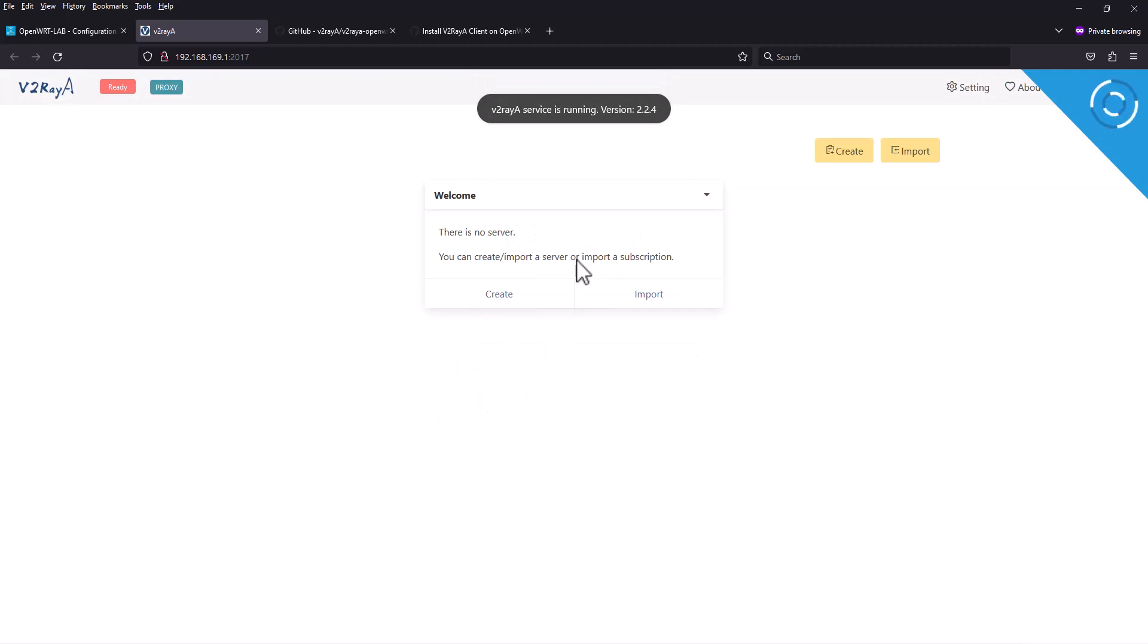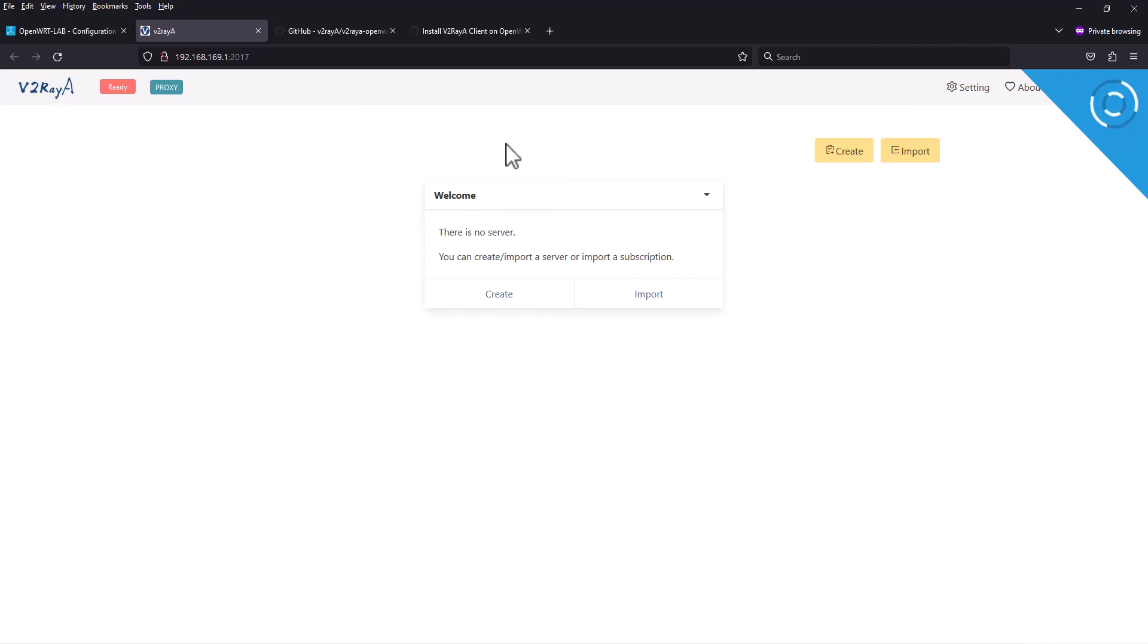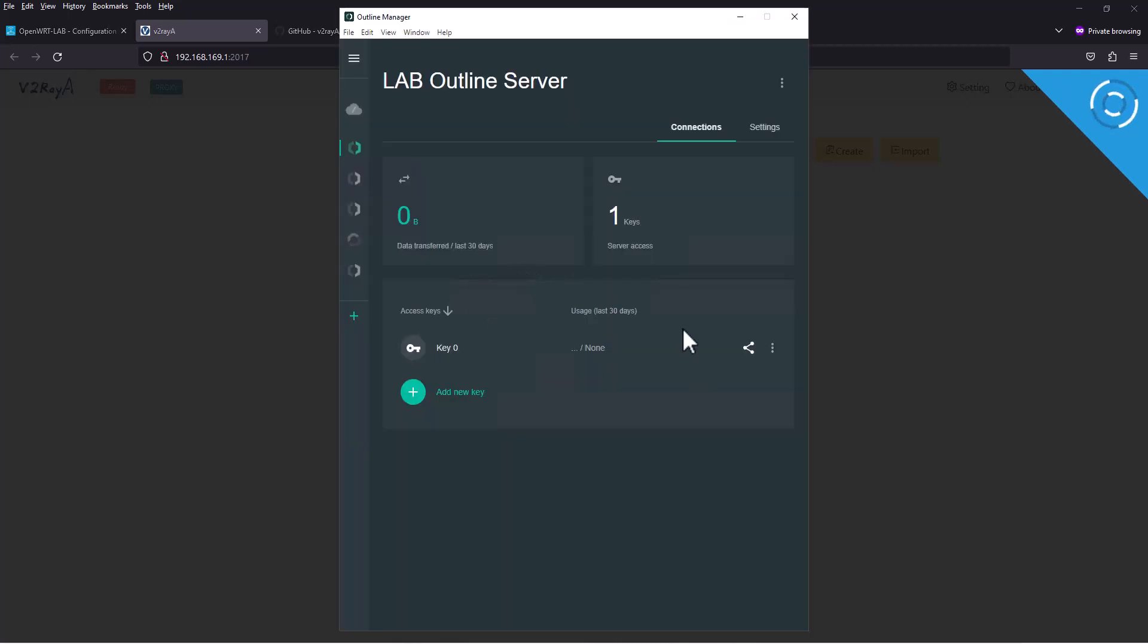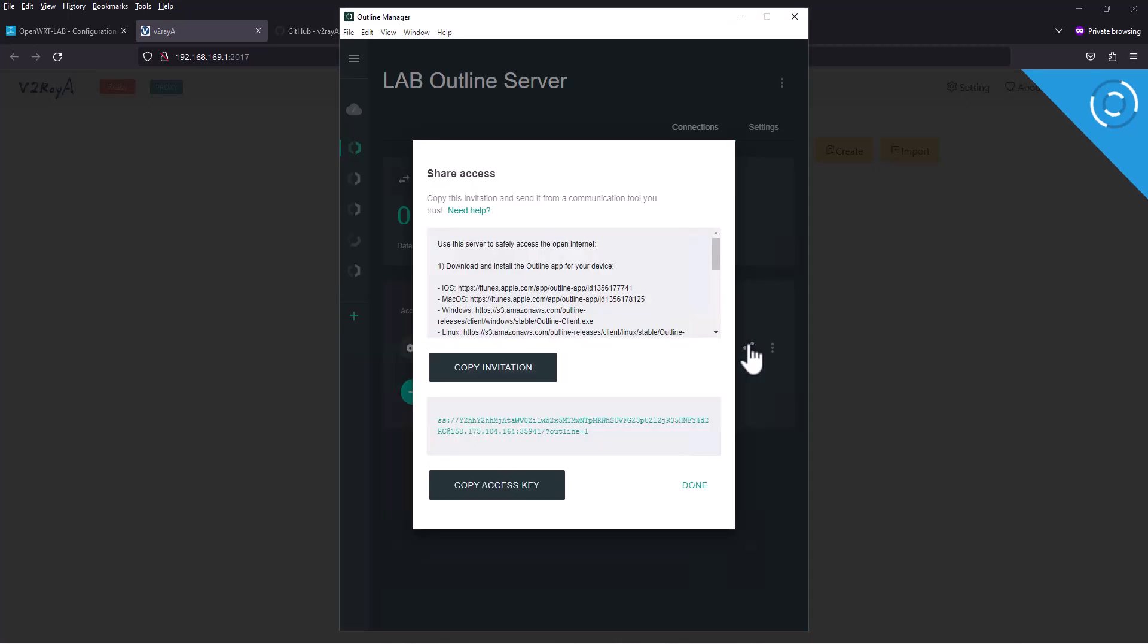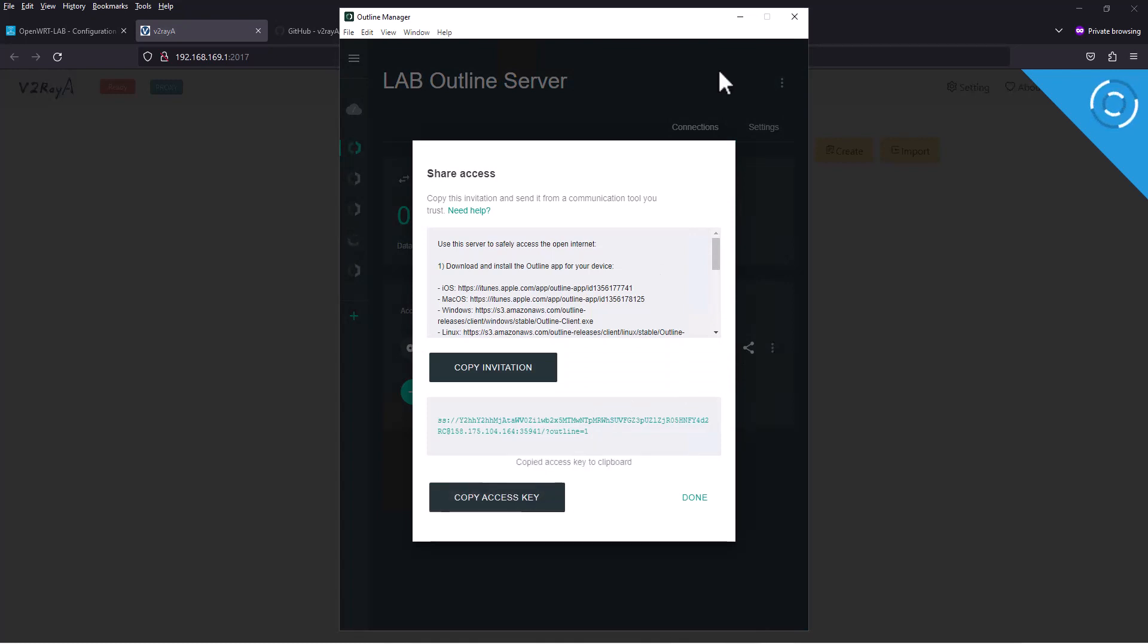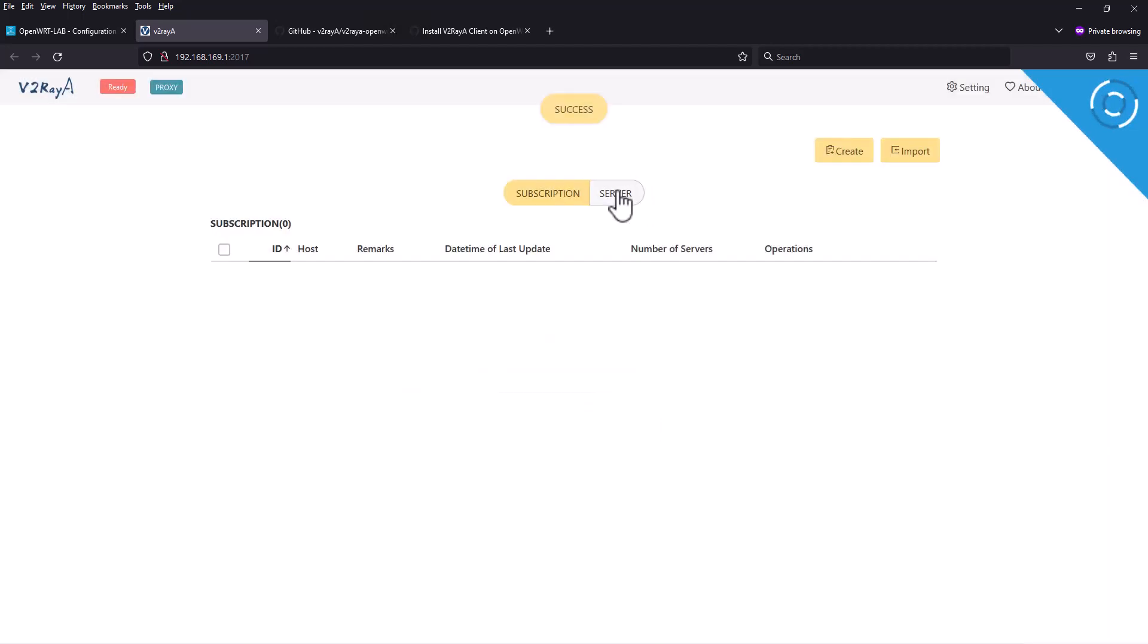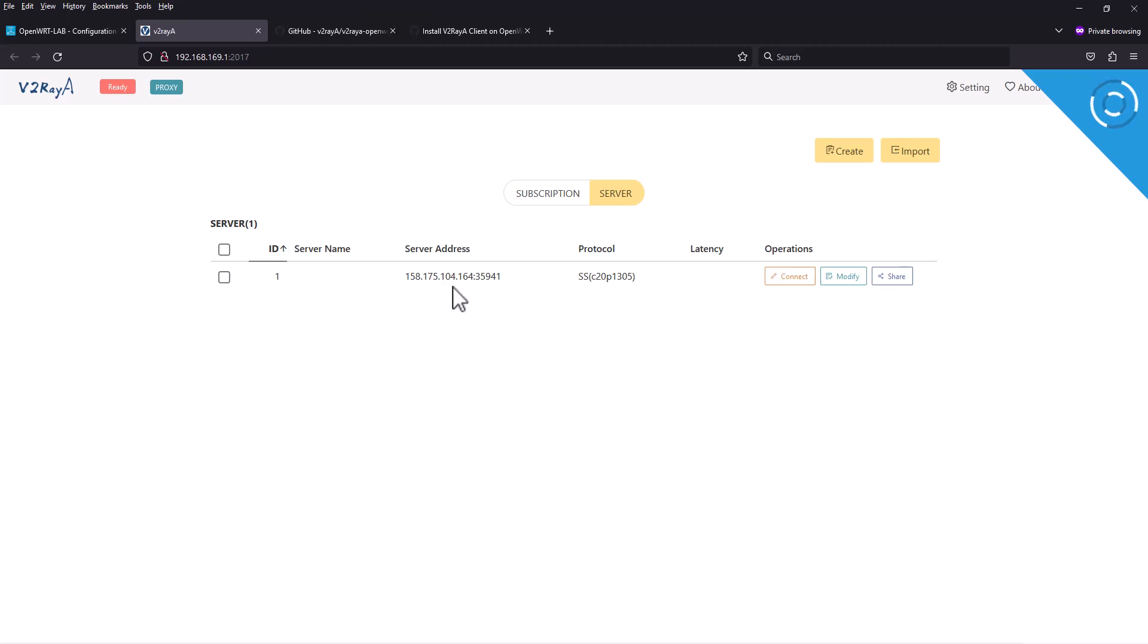This is the v2raya interface. If you installed everything, you should not have any error, otherwise it should ask for geoip or geosite files missing. First we need to import a configuration. I created a temporary outline server so I'm going to copy that outline server key and paste it here. If you click on the server, you can see the server I added. Now we need to make some changes to connect.